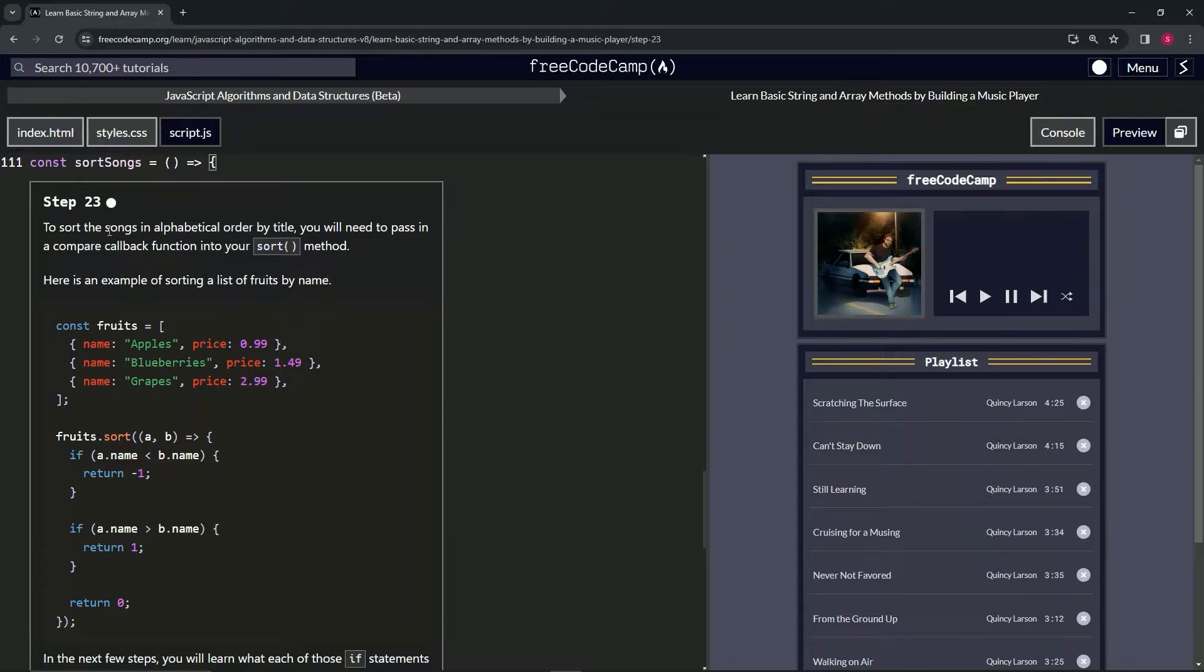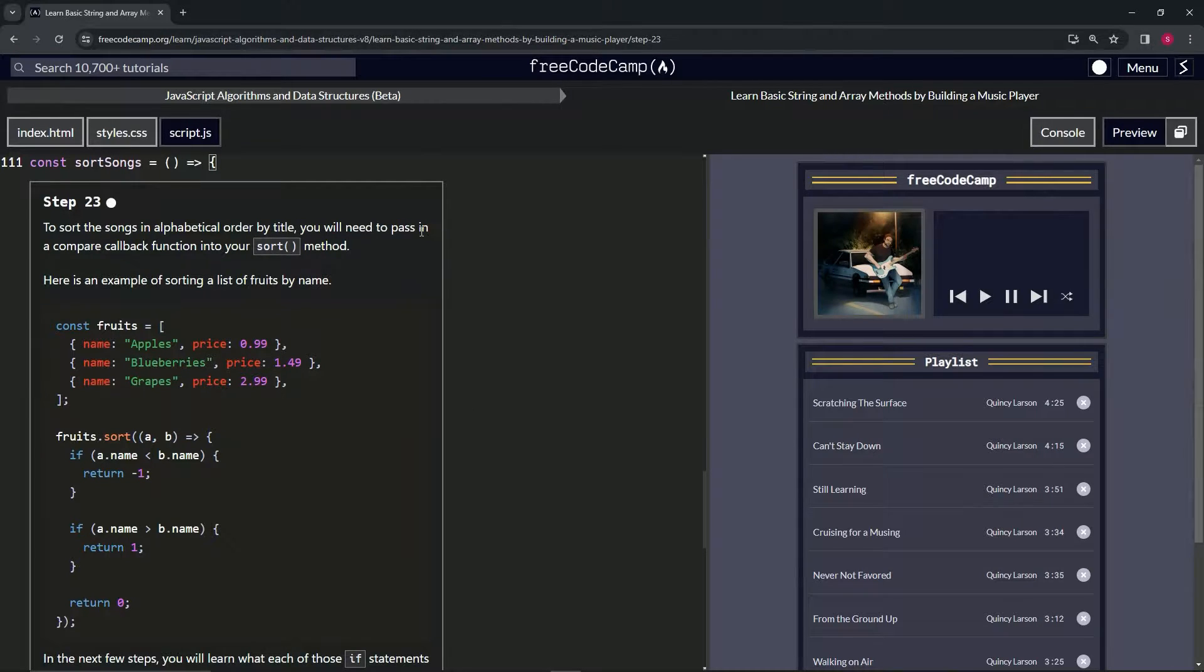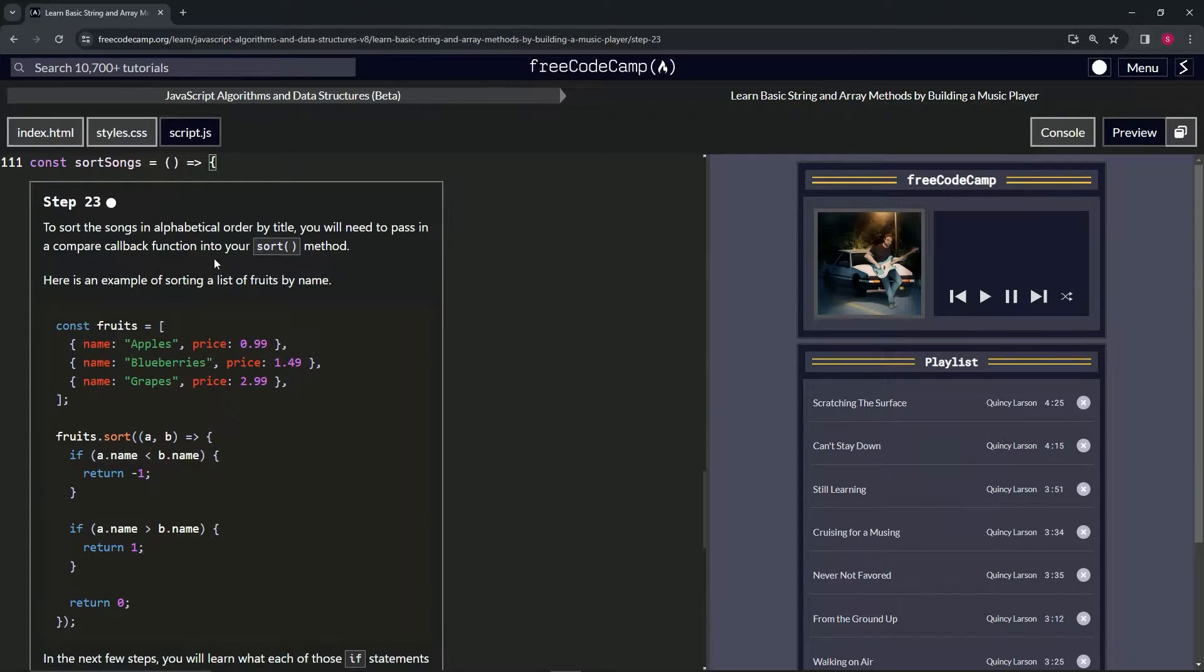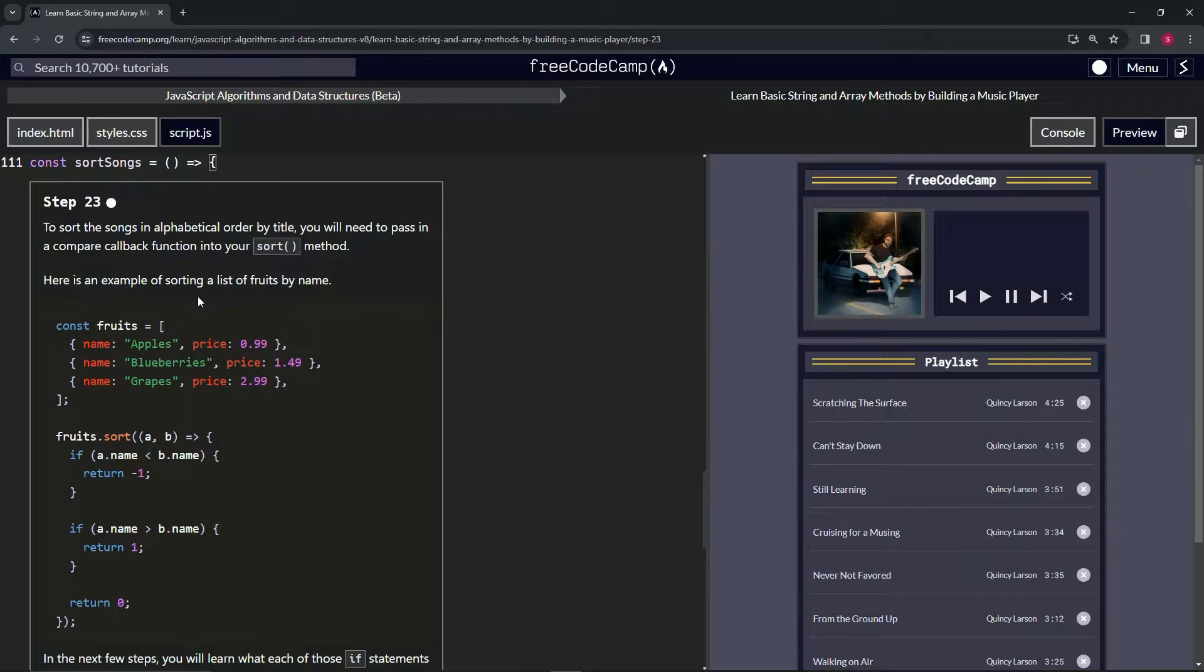So to sort the songs in alphabetical order by title, we will need to pass in a compare callback function into our sort method. So here's an example of sorting a list of fruits by name.